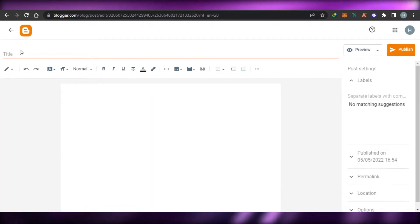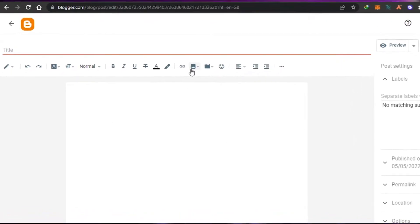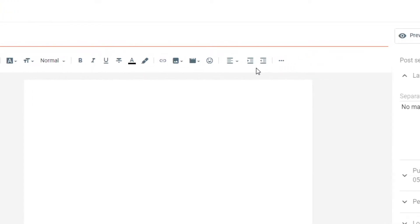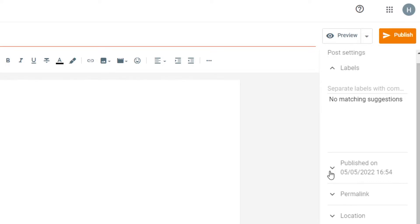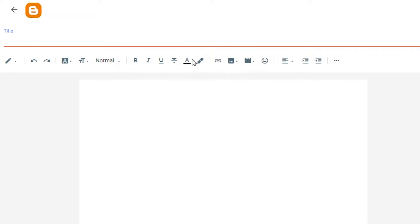Right here we can add the title of our blog, add the blog content, add images, embed links, and insert videos. We can also change the font, text color, alignment, and everything. Then we get our own publish date, permalinks, location, and options.